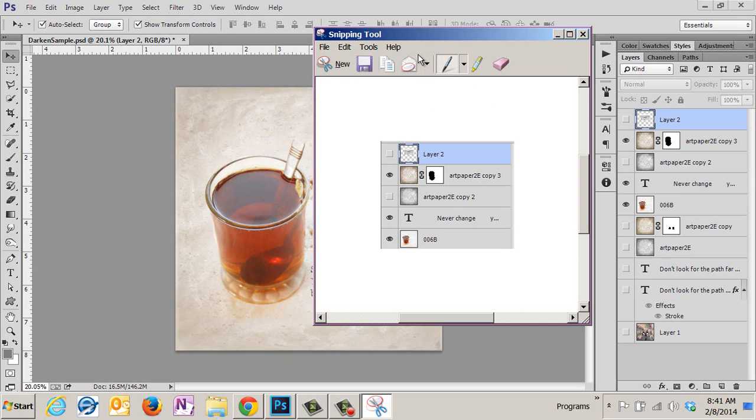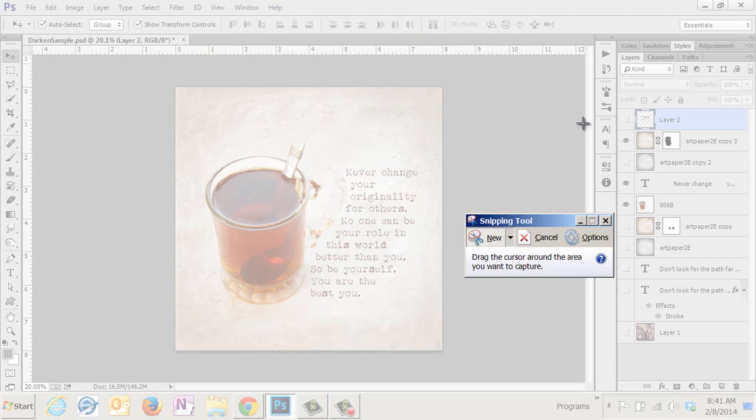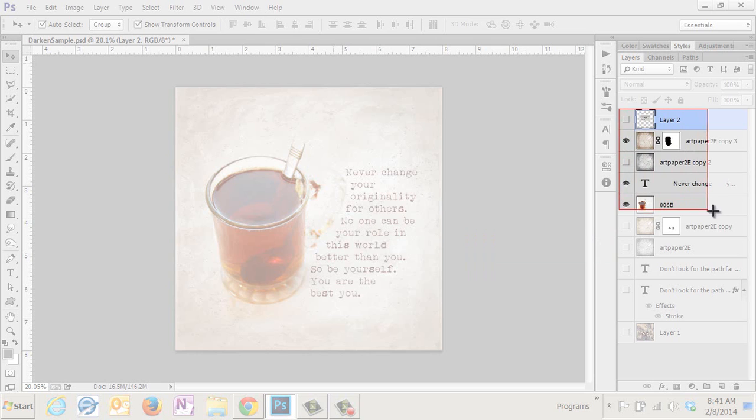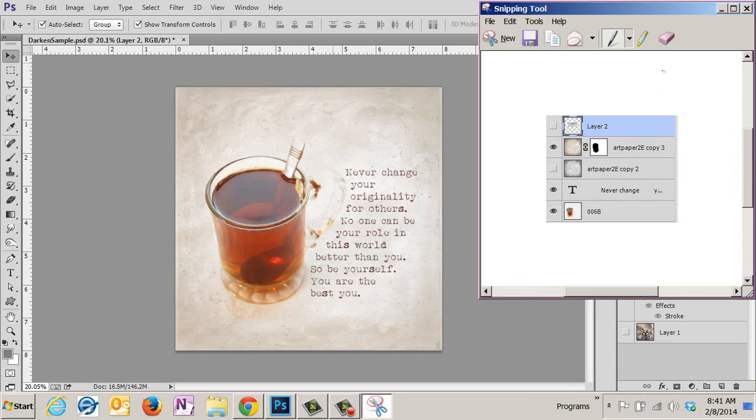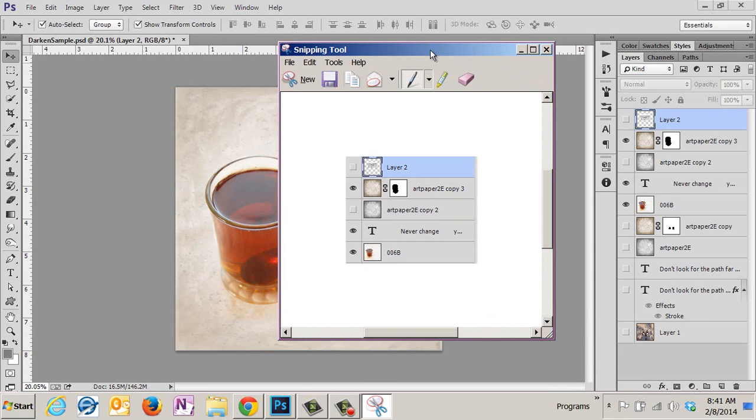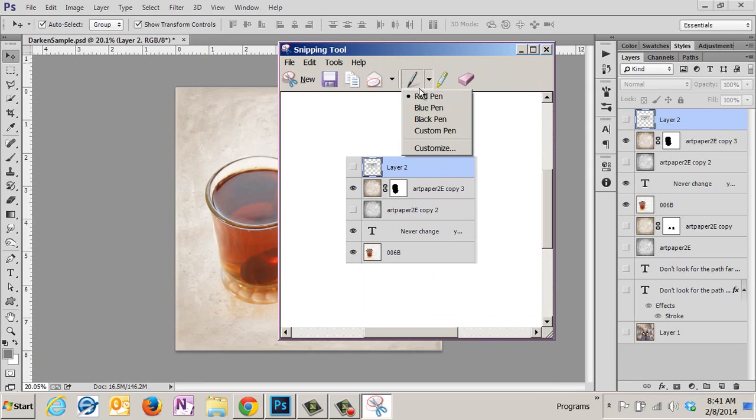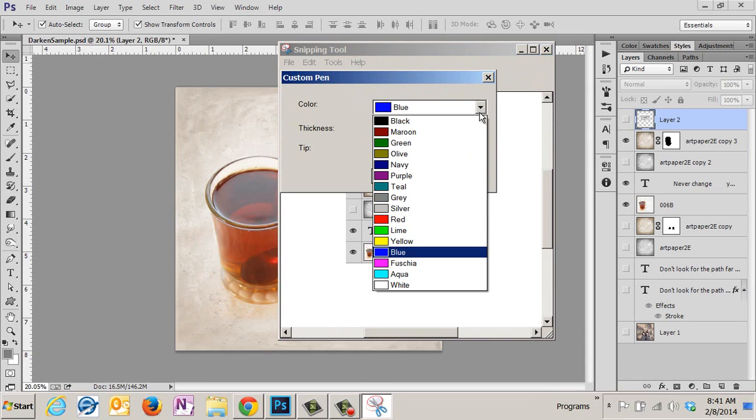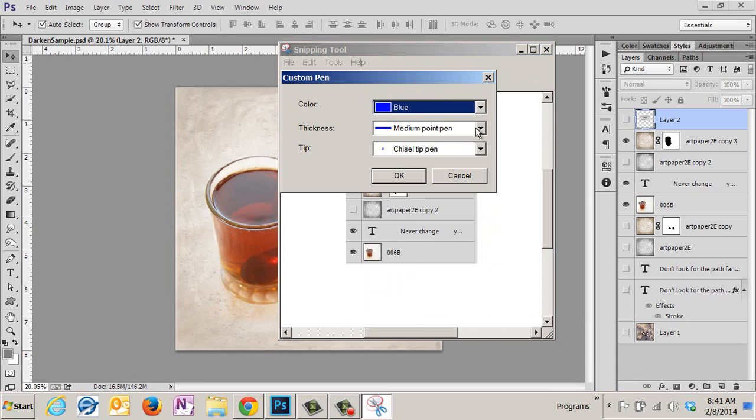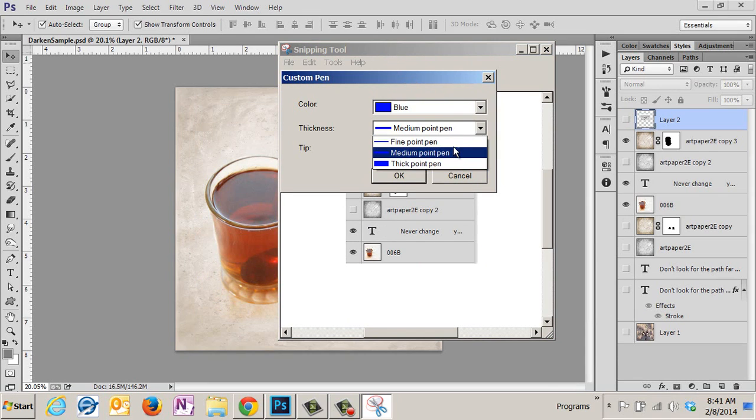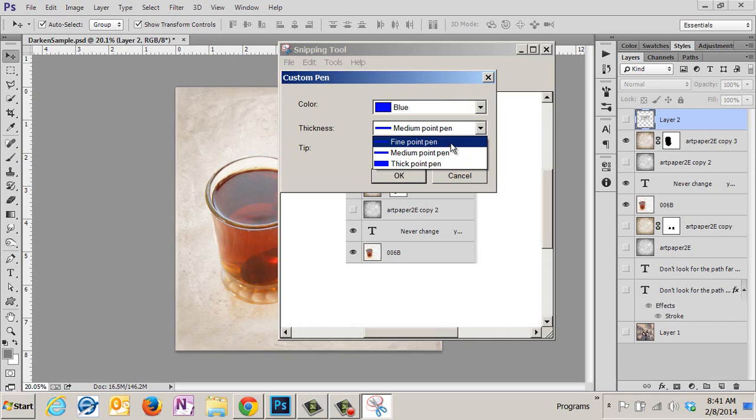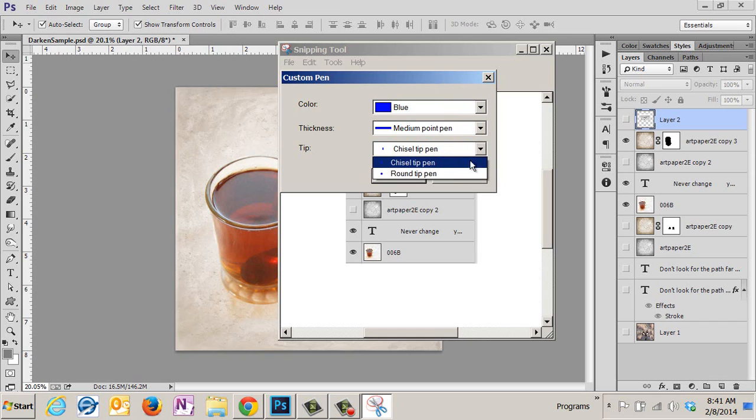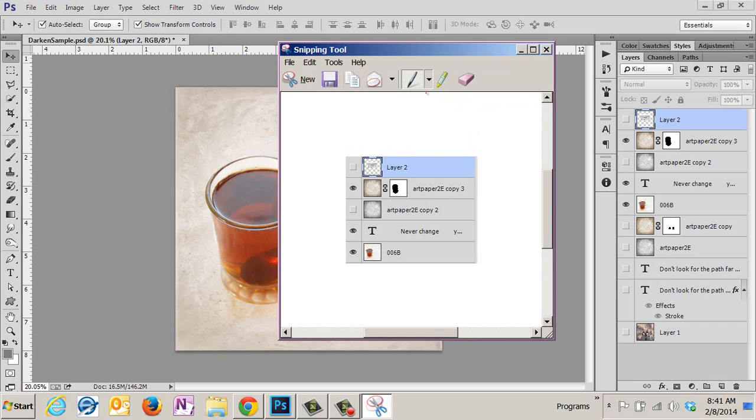This is our screenshot. Now let's say I messed up - I didn't quite drag where I wanted to drag. I can click 'New' and then just start over and get another screenshot. There's this handy pen tool. Mine's a default red. You can choose any number of colors, make it thicker or thinner lines, and you've got a round tip or a chisel tip. I'm going to click cancel and just use what I have.